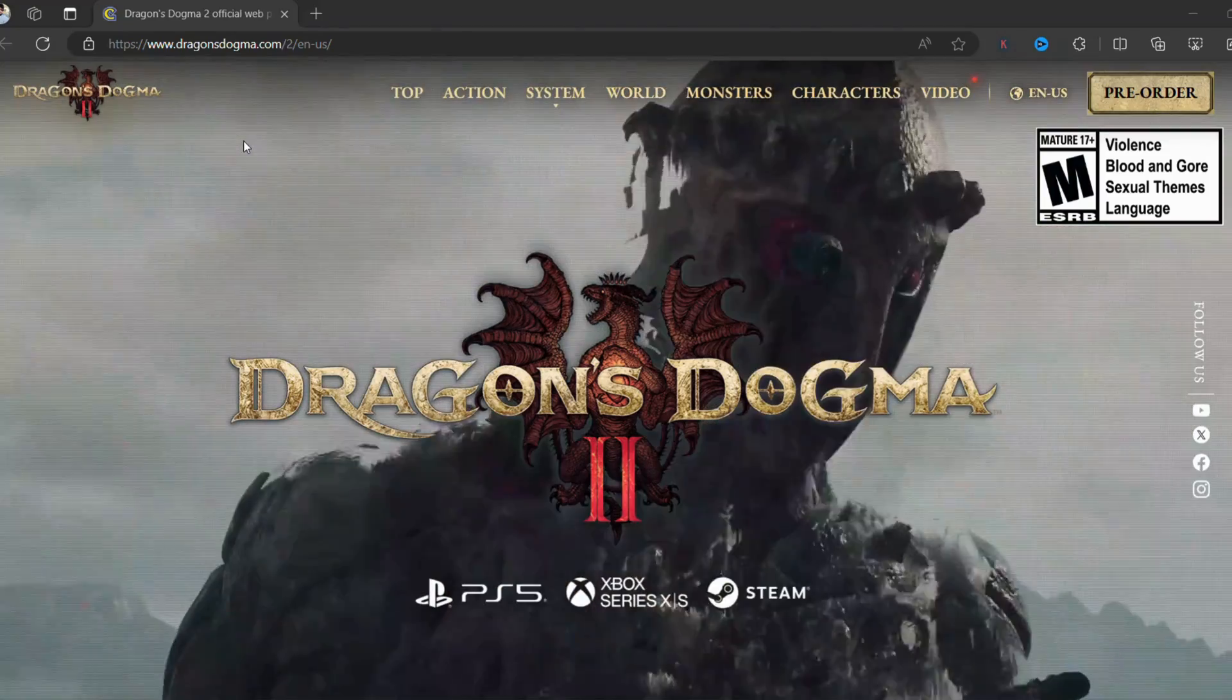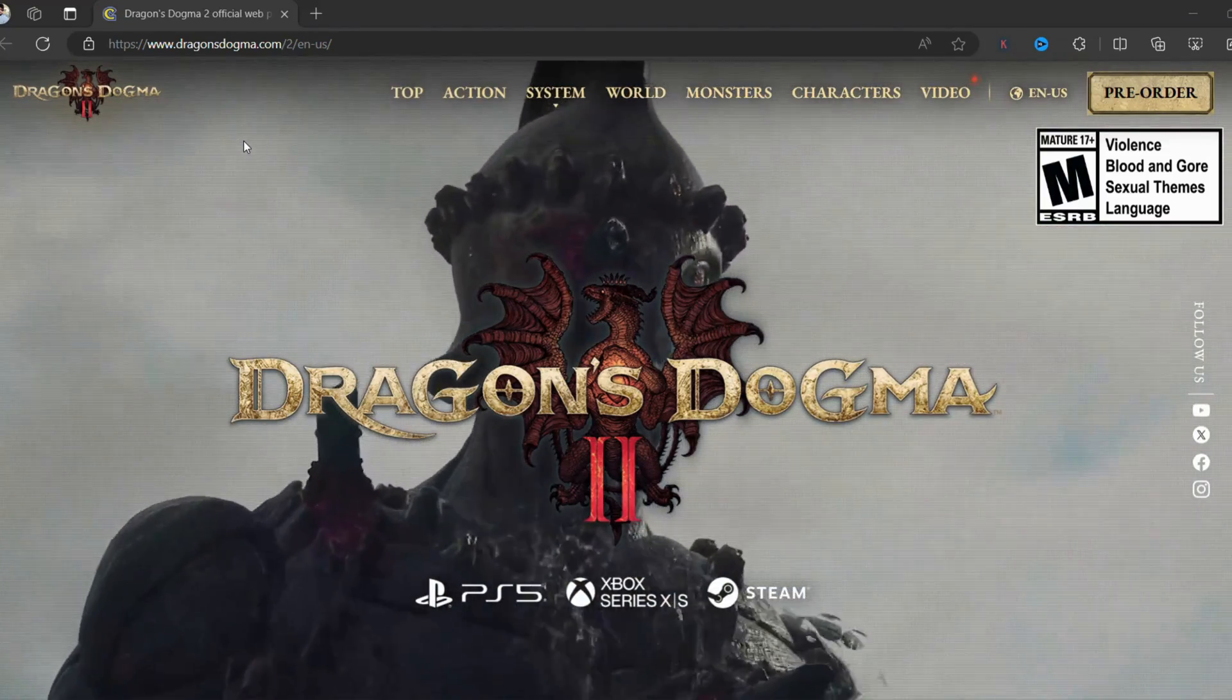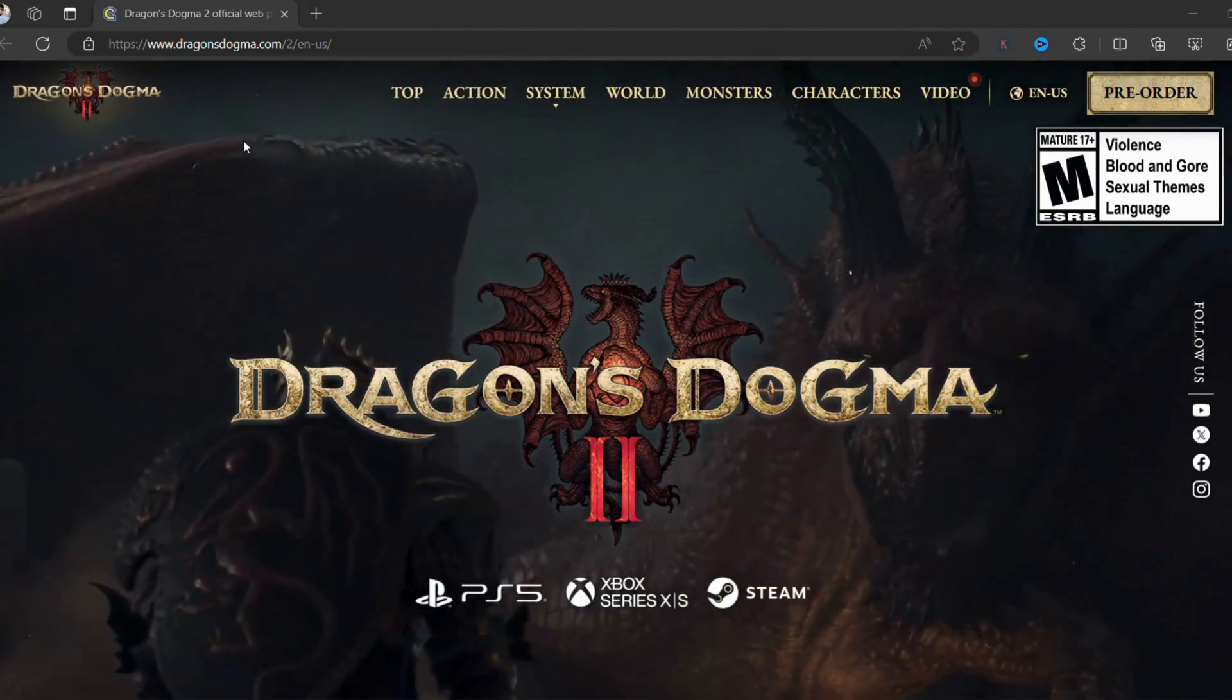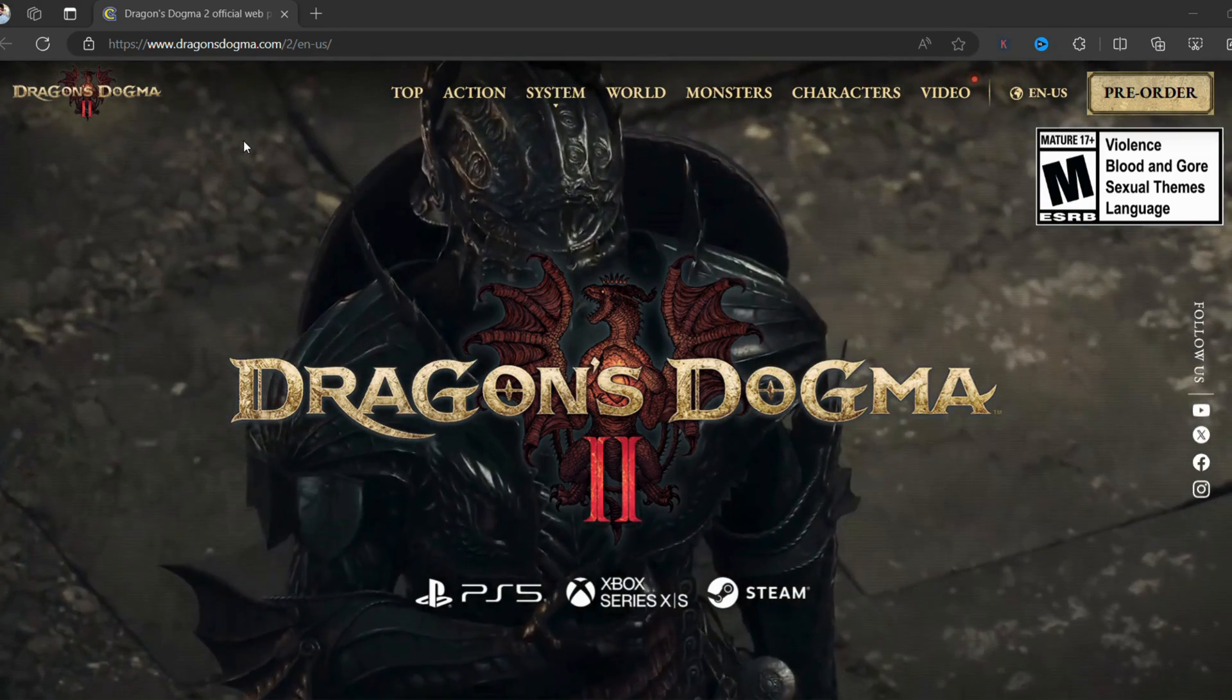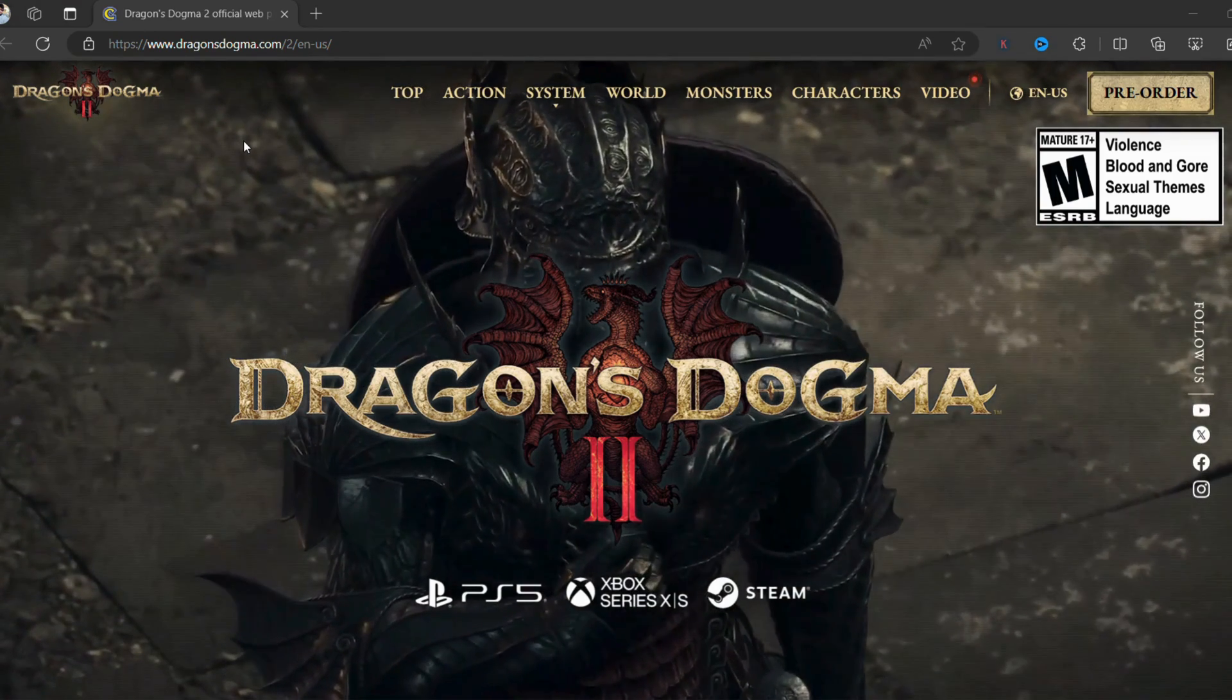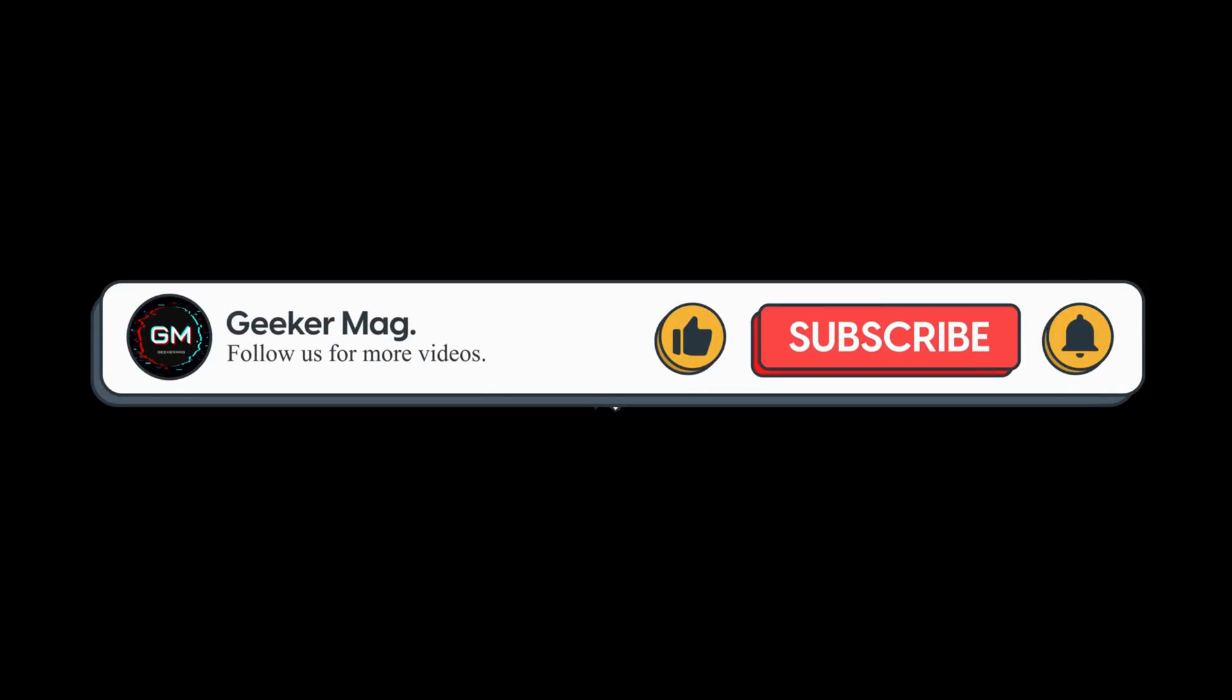Hey everyone, welcome to GeekerMag. In today's video, I'm going to share a quick solution to fix performance issues in Dragon's Dogma 2.